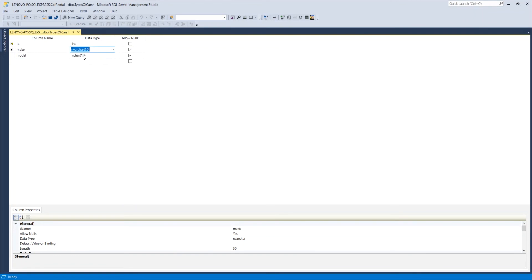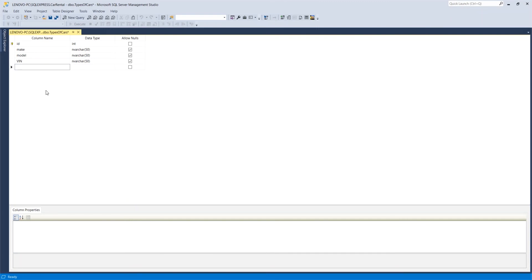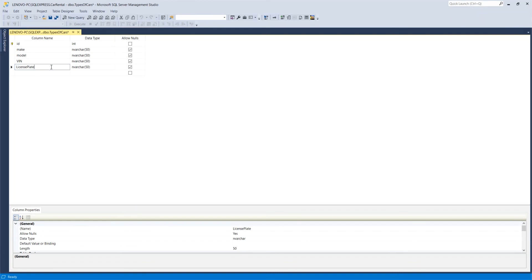We'll have the VIN - that's vehicle identification number, one of those government things. We have the license plate number, which is also varchar 50. So even though it says number, we're not doing any math with it.